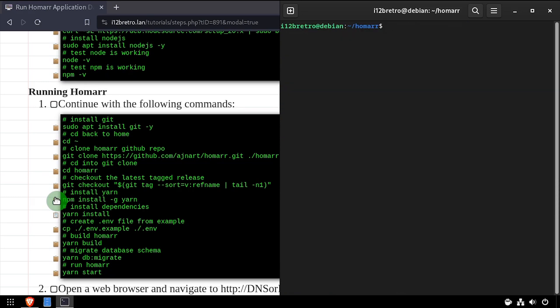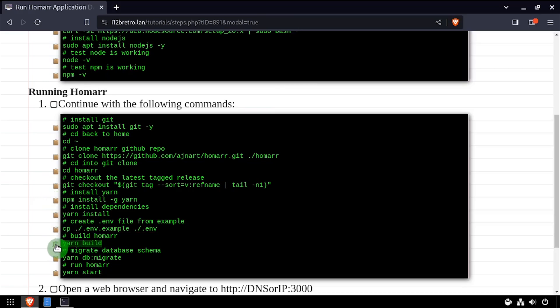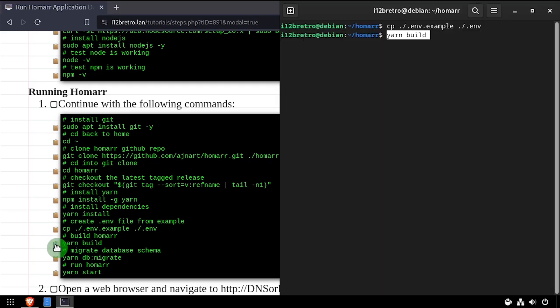We'll make a copy of the example.m file. Then run yarn build to build HomeR.